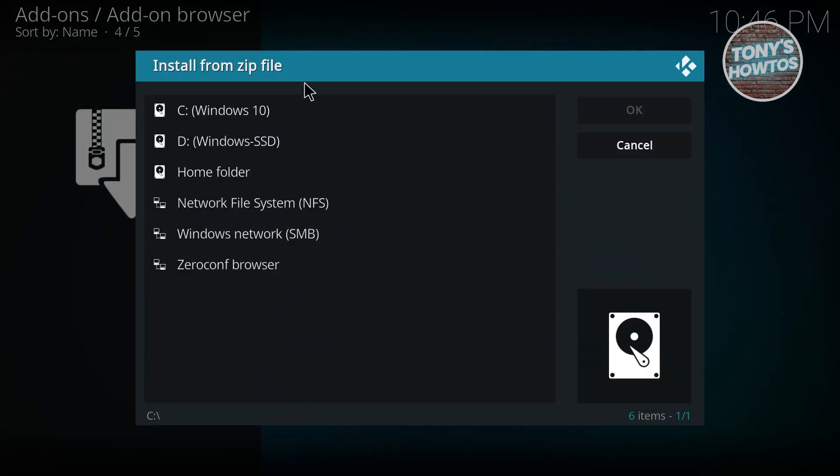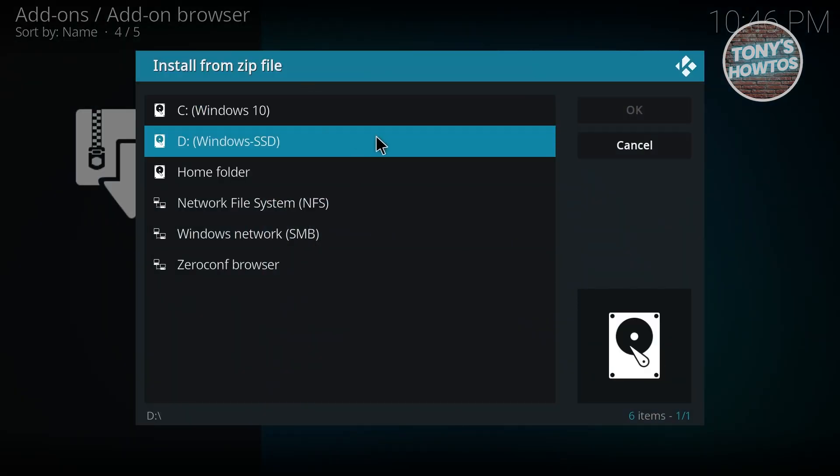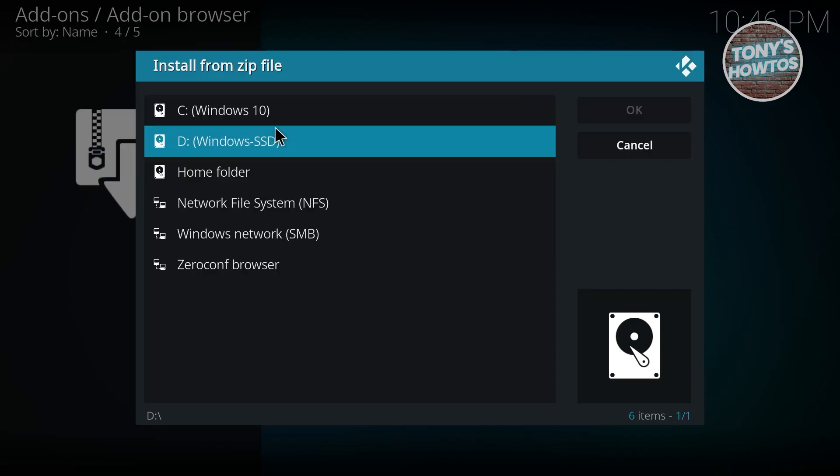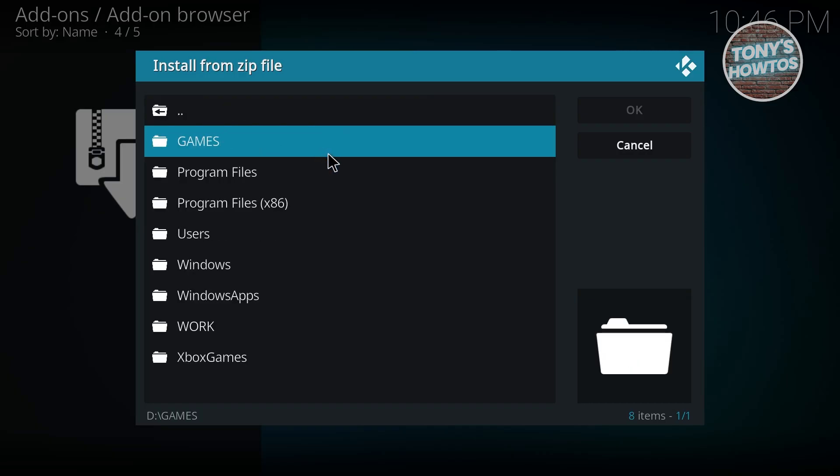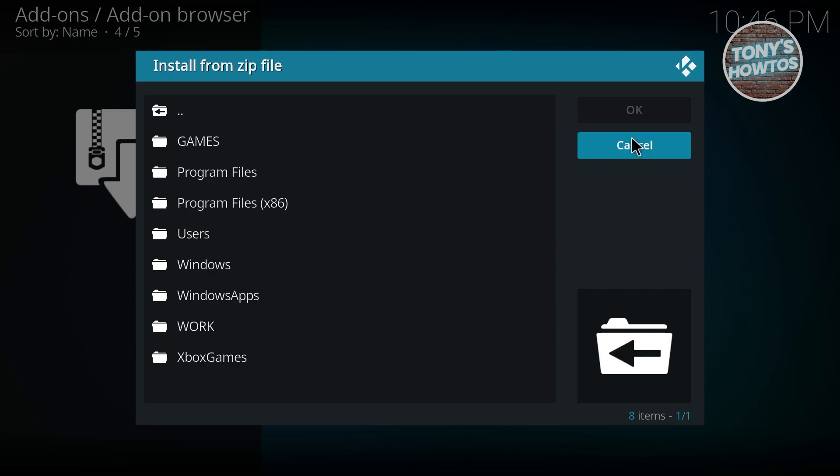From here, choose where you want to get the installation file that you got outside from Kodi. For example, click on this one and choose the section, then select the file that you want to install into Kodi. Once you've chosen that, you just need to agree to a few things in order to complete the installation.